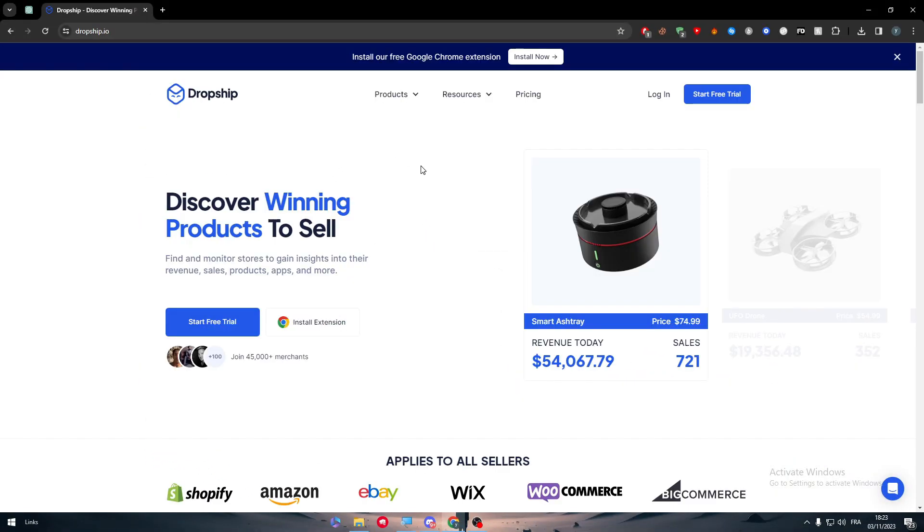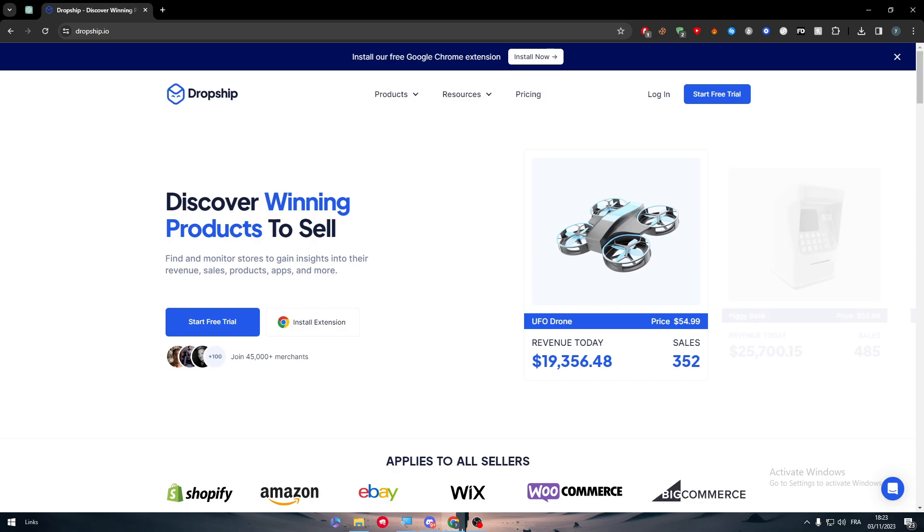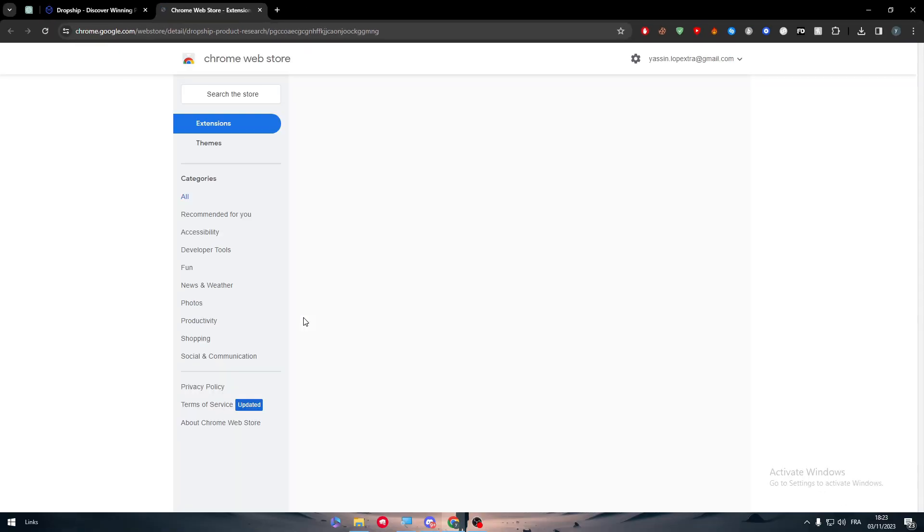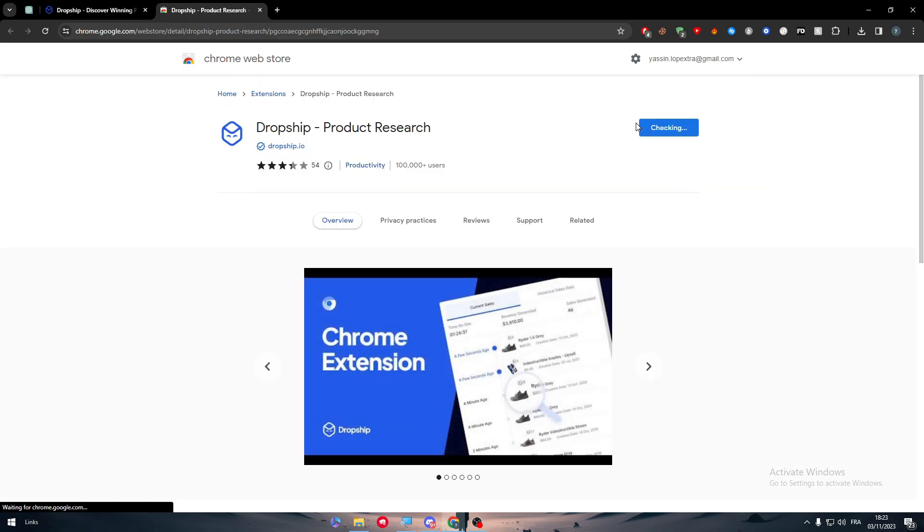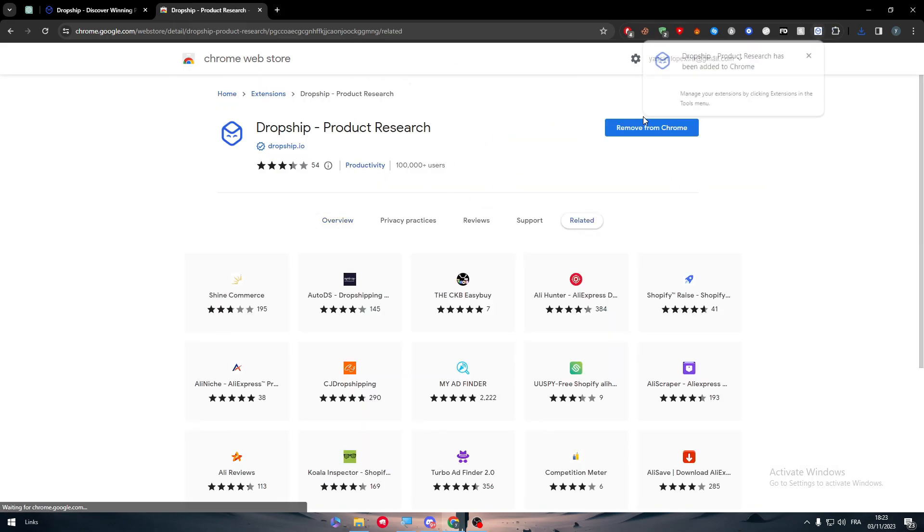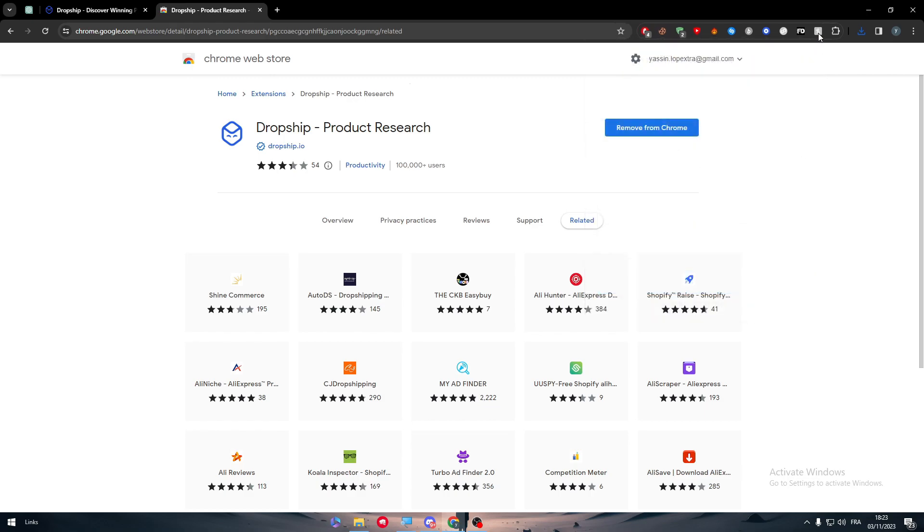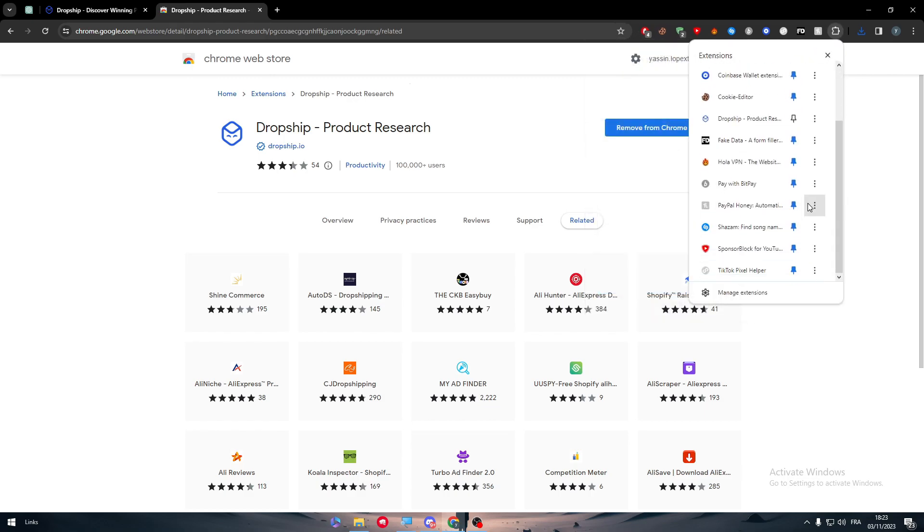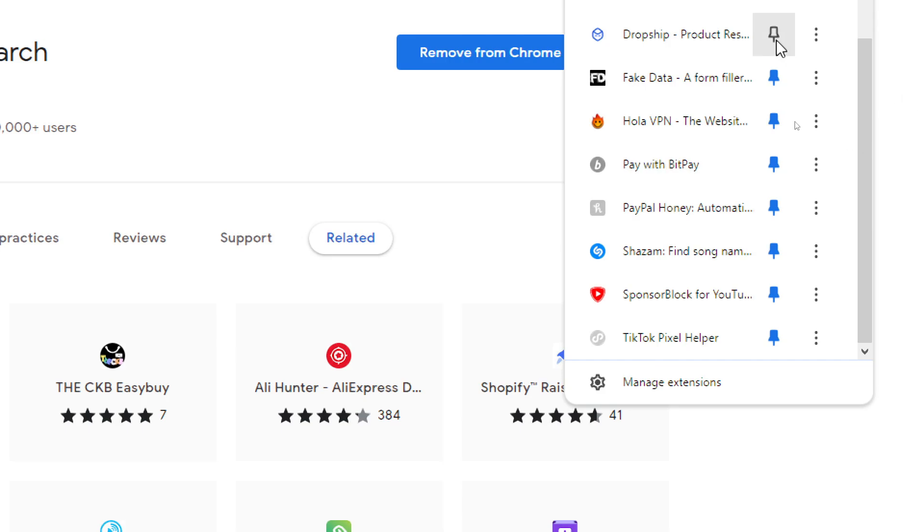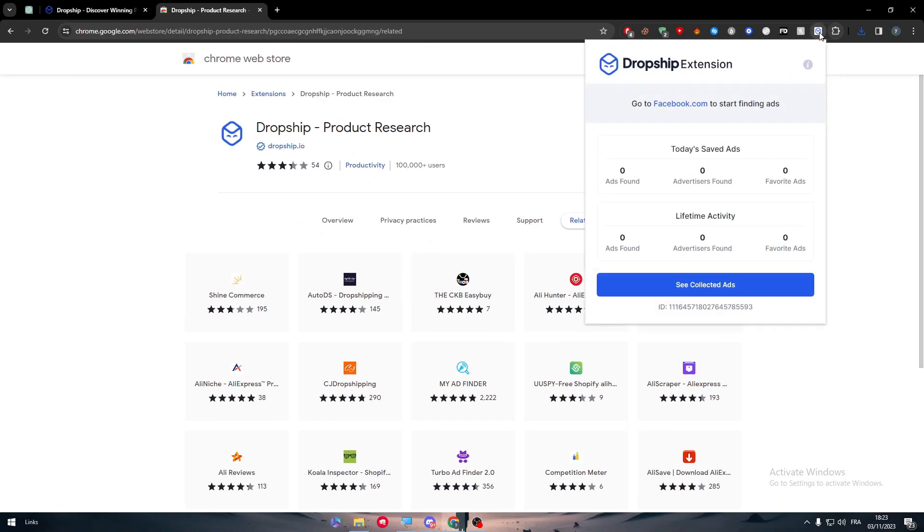Now how we can actually use it to get the best product. The first thing is to install the extension as you can see here, get extensions and add it to chrome. As you can see I have added it successfully. Now let me just pin it here so let me just search for it, here it is. Here it goes and there we have it.